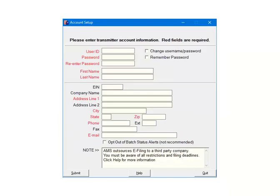In order to use the e-file services, you will create an account with a user ID and password. The user ID can be up to 30 characters in length. The password must be at least 10 characters in length and include one uppercase letter and one number. This information logs you into the third-party system so that you can submit the information for processing.